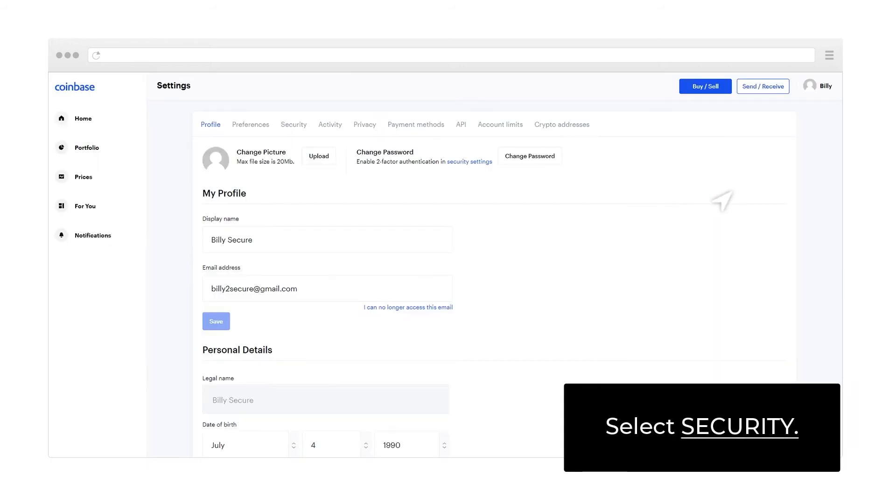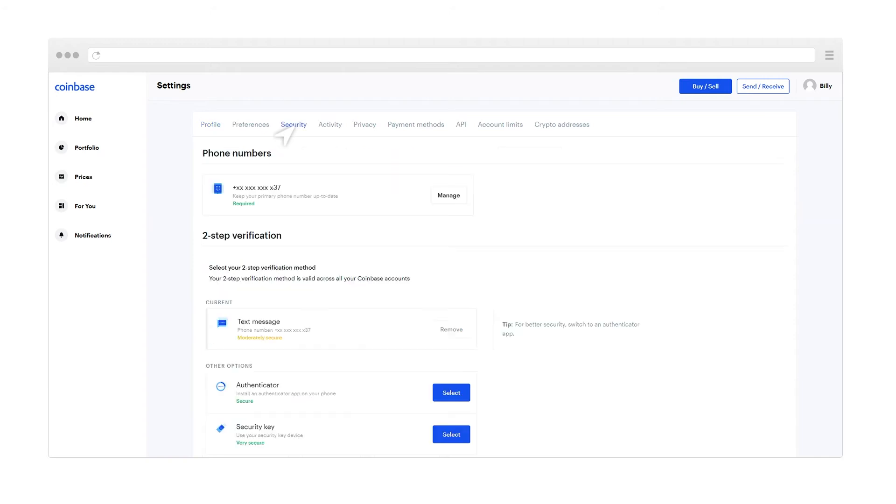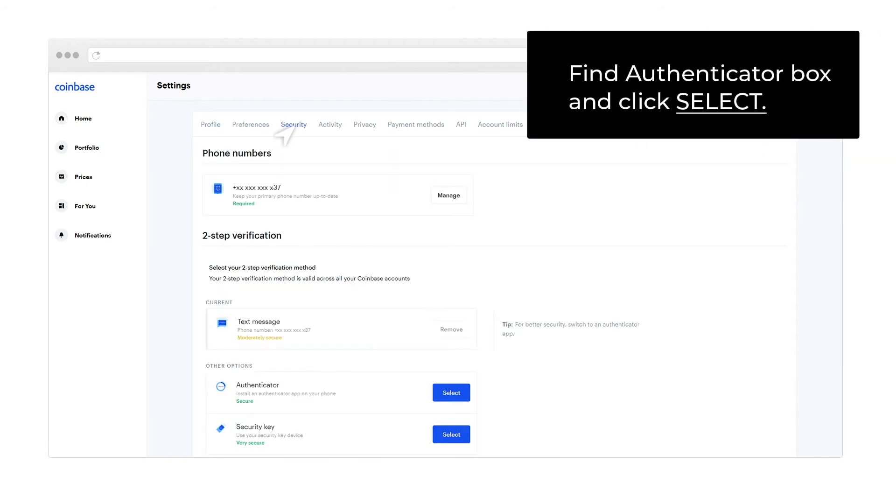Select Security. Find Authenticator Box and click Select.